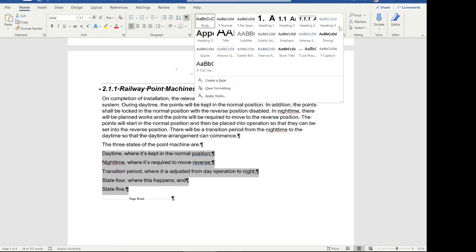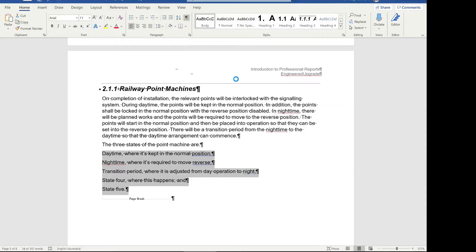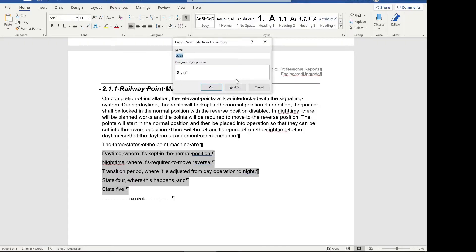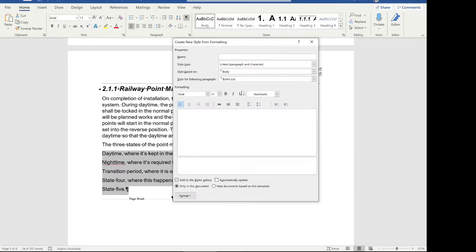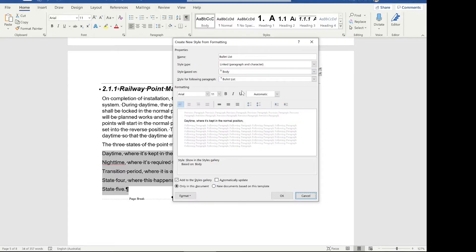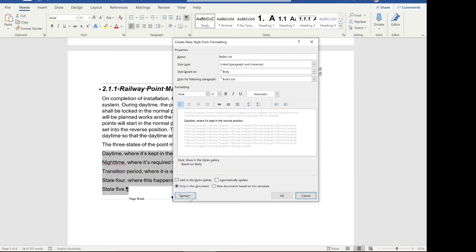The first step is to click this little arrow and click on create a new style. We're going to call it bullet list and click modify to change the properties of that list. We're going to say it's based on our body style so that we keep things consistent. We're going to leave it as all the same size and font.